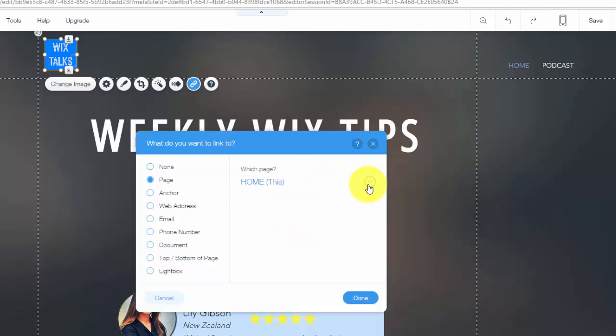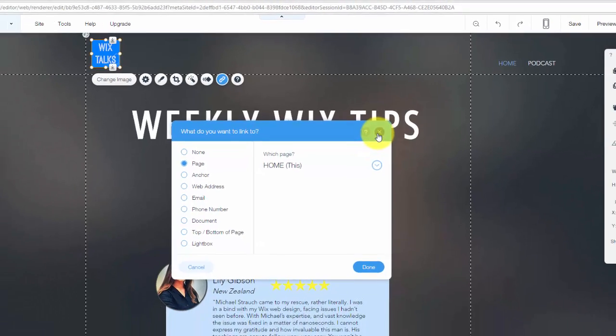But if you want it to maybe take you to an About page about the company or even an external link like a landing page or special landing page if you want to track how many people click that button, it's completely up to you. But that's how you simply add a logo to your header and then add a link to that logo. It's that simple, that quick, that easy.